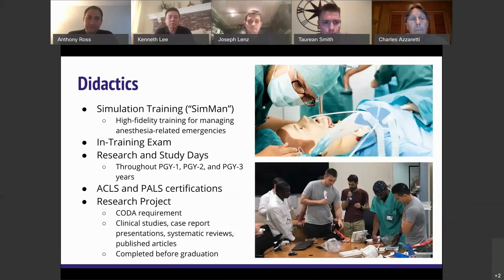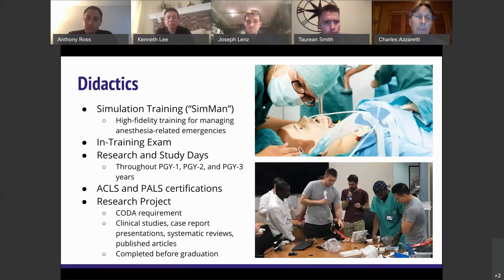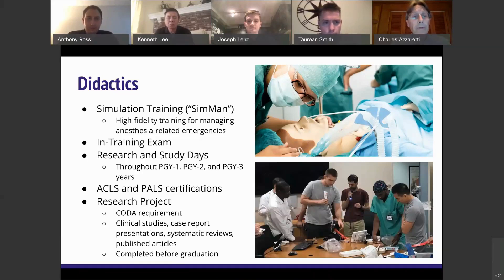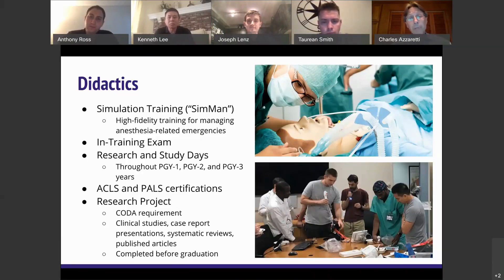We have a simulation training component. There's a simulation lab on the sixth floor of the hospital where we currently run four sessions a year for PGY1 residents, run by Dr. Reed, Dr. Brady, and Dr. Akundi who come from Arizona. We also use the in-training exam provided by the ADBA as a focus to prep residents for the board exam, since board questions are generally excellent learning tools.